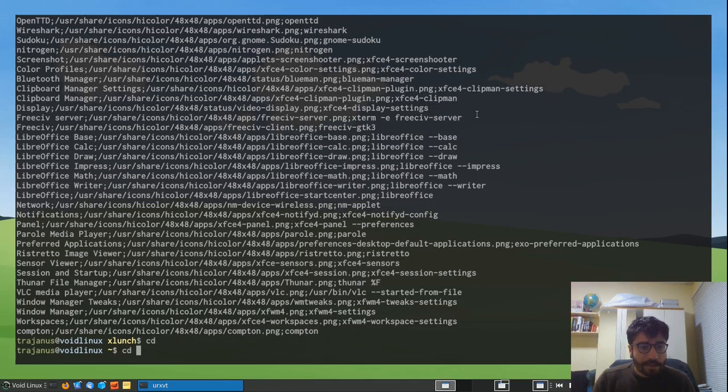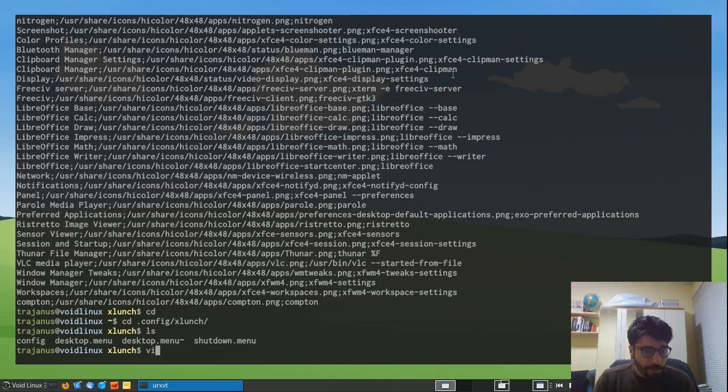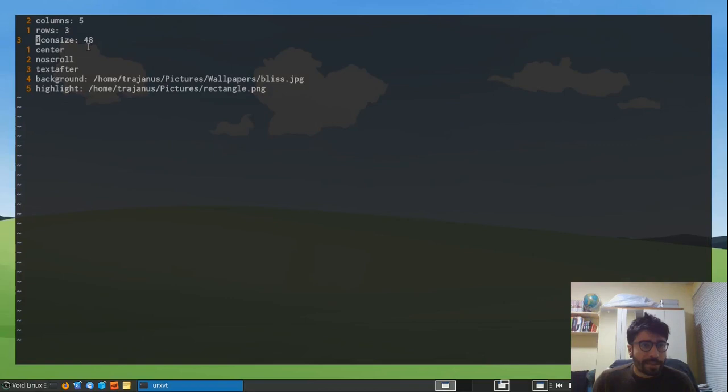Before that, let's go to my .config/xlunch, which is where I keep my configurations for Xlunch. And here I actually have three of them mainly. So the first one, if I open it in Vim, is essentially the configuration that gets loaded whenever I press Super D. So this is what the terms are. There are five columns, for example, and three rows. Notice that there is five, three here.